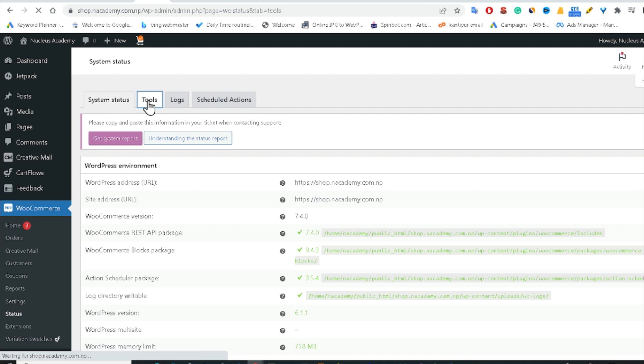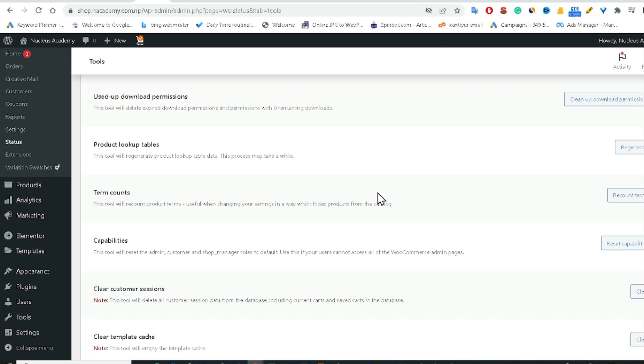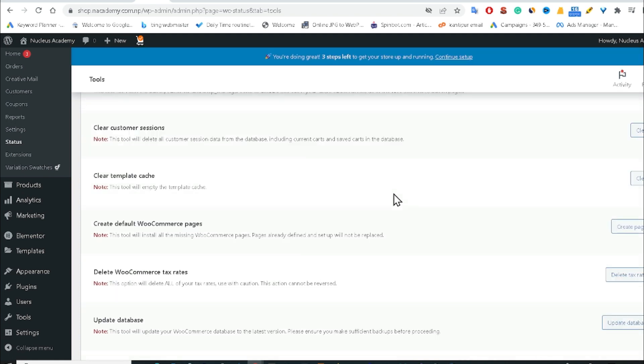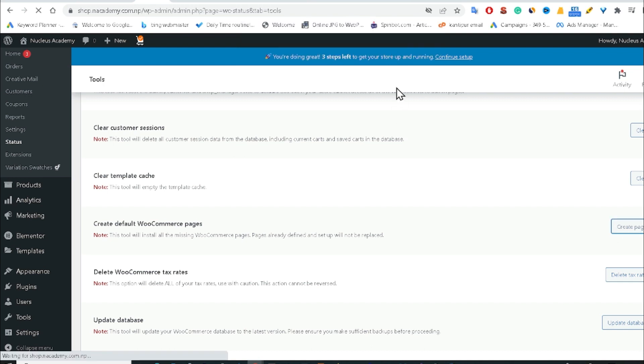After clicking in the Tools, now we can see here you will get few options over here and below. There is only one option available, that is Create Default WooCommerce Pages. Just you have to click in the Create Pages and click OK.